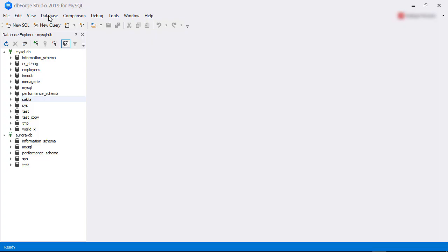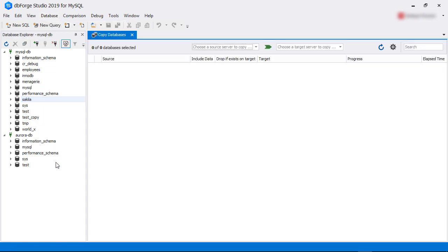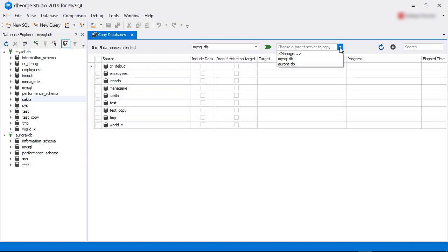To start off, we click on the database menu, then select the copy databases option. This opens the copy databases screen. From the top part of the screen, we select the source connection and then the target connection.